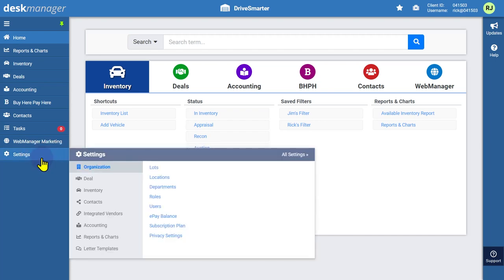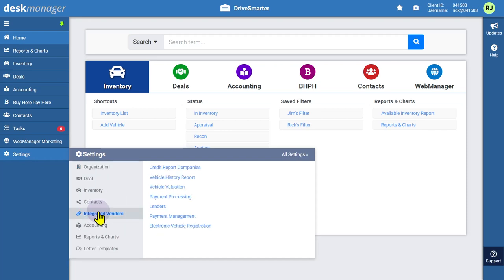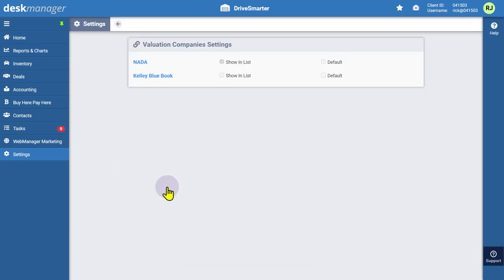Located at the bottom of the leftmost sidebar, under the Integrated Vendors category, select Vehicle Valuation. Choose Kelly Blue Book to set up the associated provider.